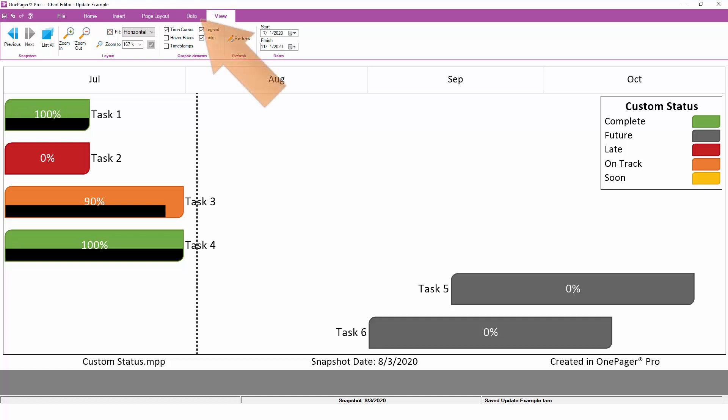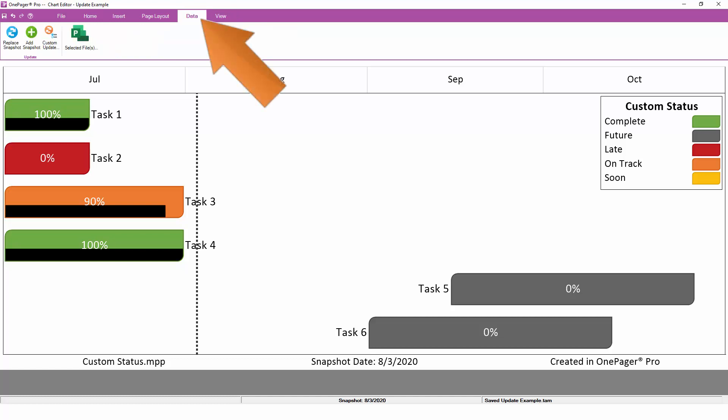Outside of a push update, you can also initiate a pull update from within the data tab of the ribbon. This will retrieve updated data from your project schedule without you ever having to leave OnePager. Think of this as a real-time refresh.